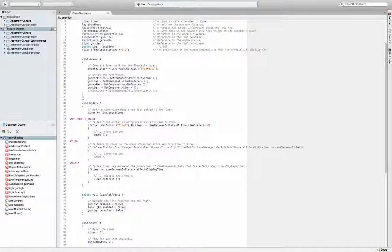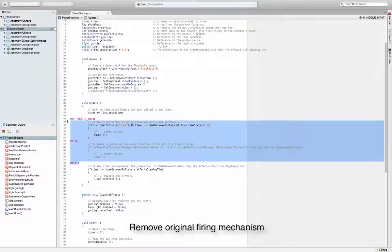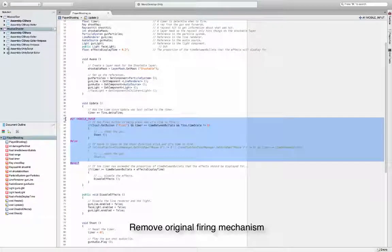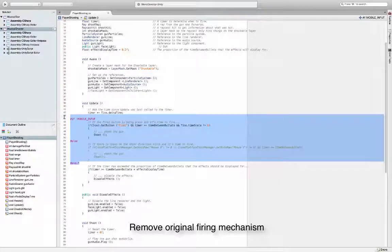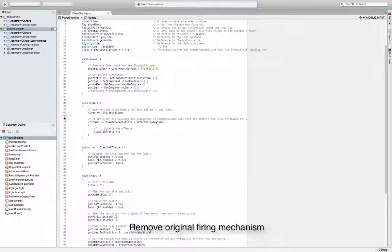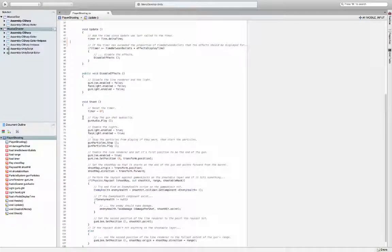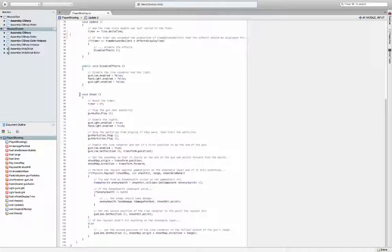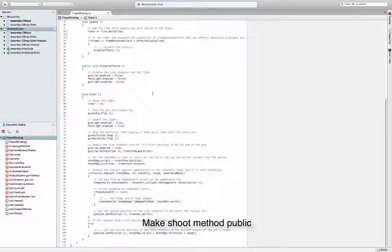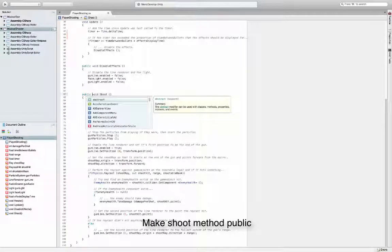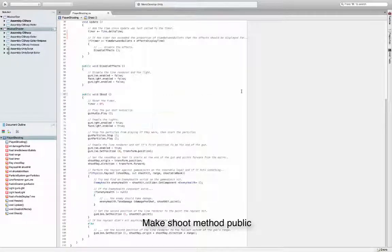We're going to disable the normal firing logic and make some changes to allow Choreographer to drive things. Now that the normal shooting is disabled,